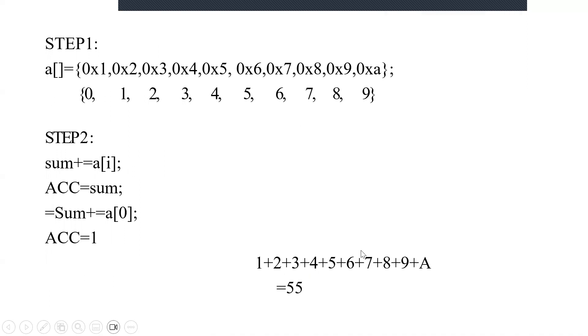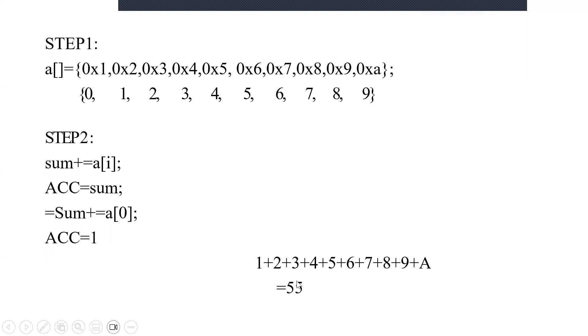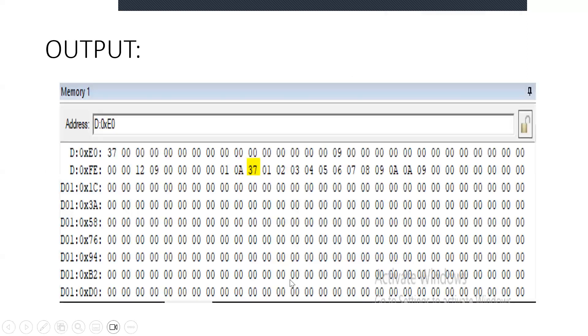When you add all these: 3 plus 3 equals 6, 6 plus 4 equals 10, 10 plus 5 equals 15, 15 plus 6 equals 21. Like that you will add till a[9], which has value 10. This is the value you get: 55. But when executing through Keil version, you will not get this value 55 because this is not a hexadecimal value. After getting this decimal value, it should be converted. When you are doing it manually, it should be converted to hexadecimal. Hexadecimal of 55 is nothing but 37, so you can view the 37 value in the output memory window.